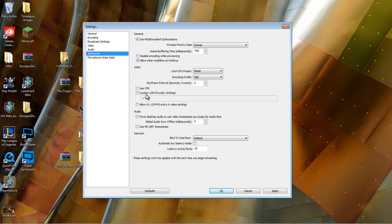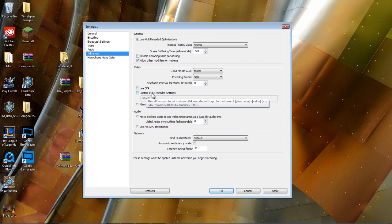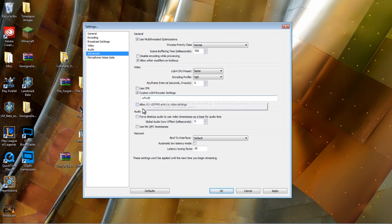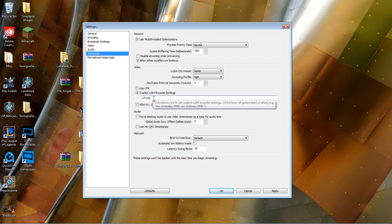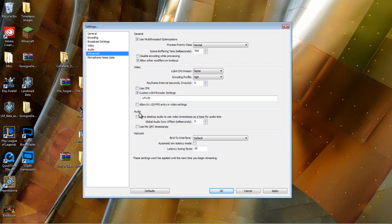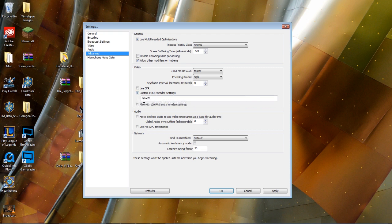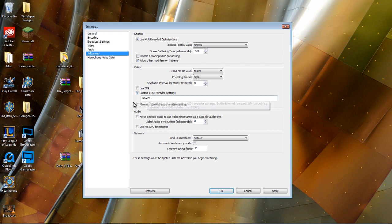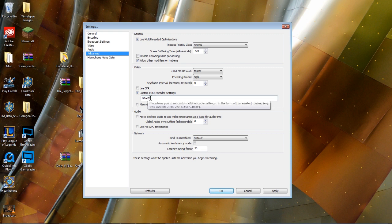However, I do want to note custom H.264 encoding settings are something you might want to pay attention to. CRF basically controls the quality of your recording. If you want to manually boost the quality of what you're recording, you can click this custom button and say CRF. Zero is maximum quality uncompressed. This is like 75% uncompressed.